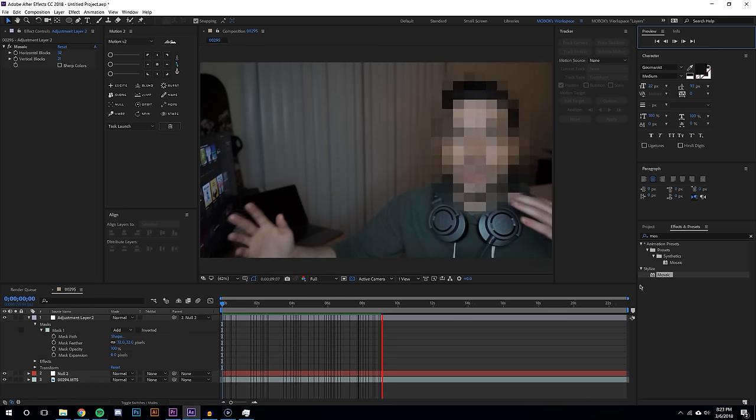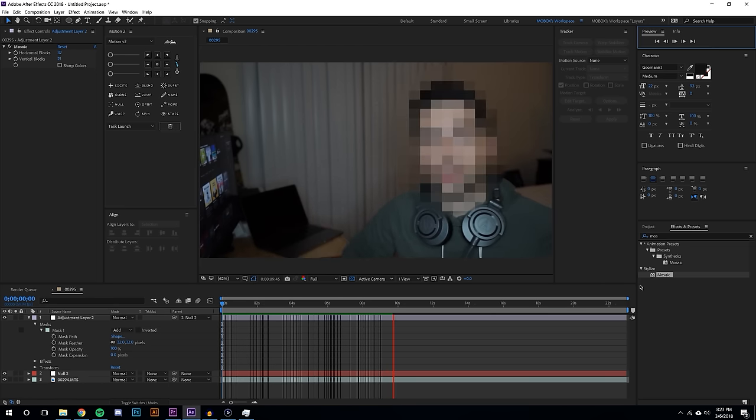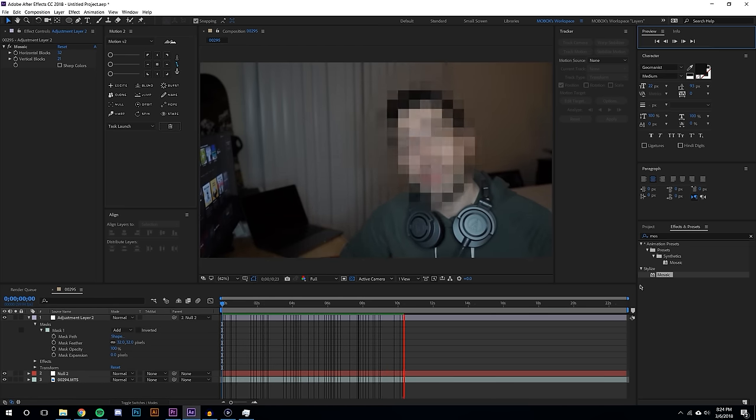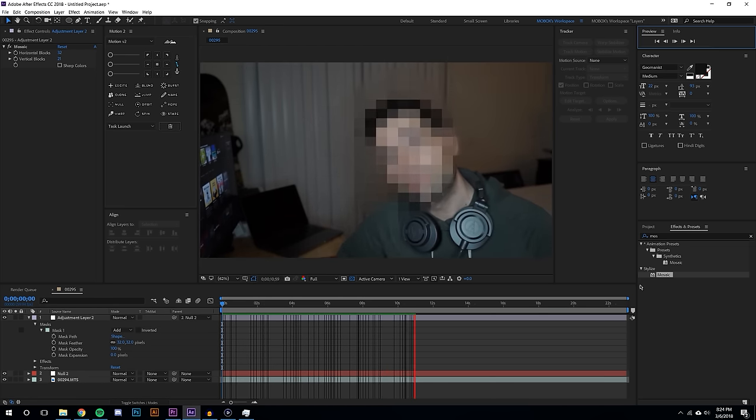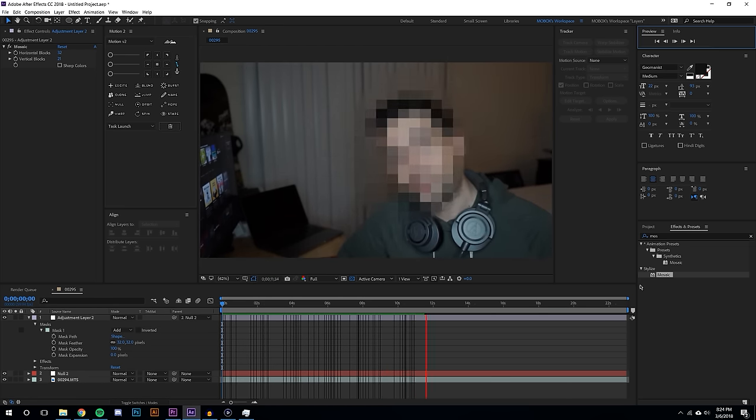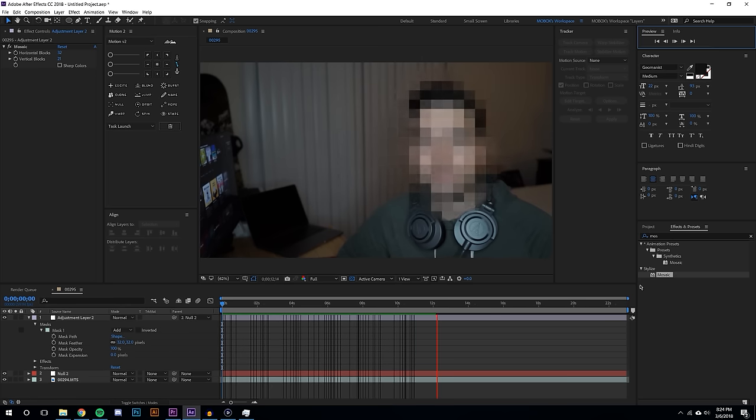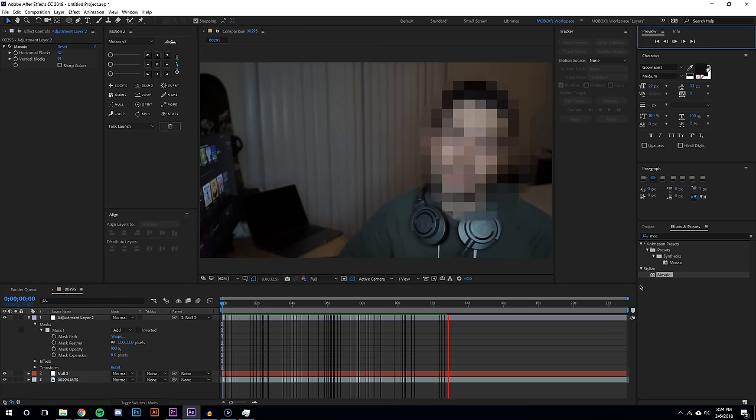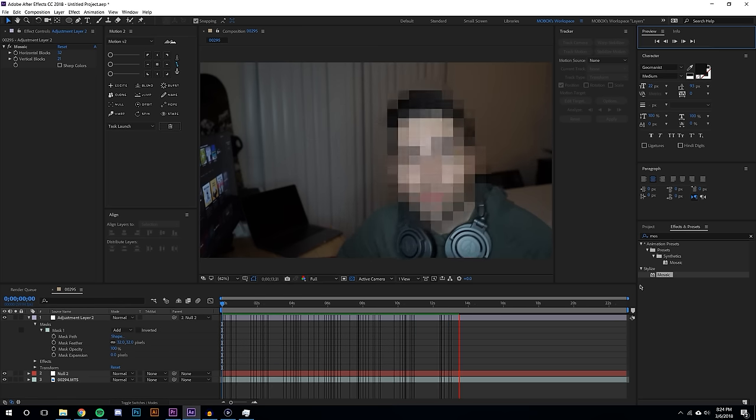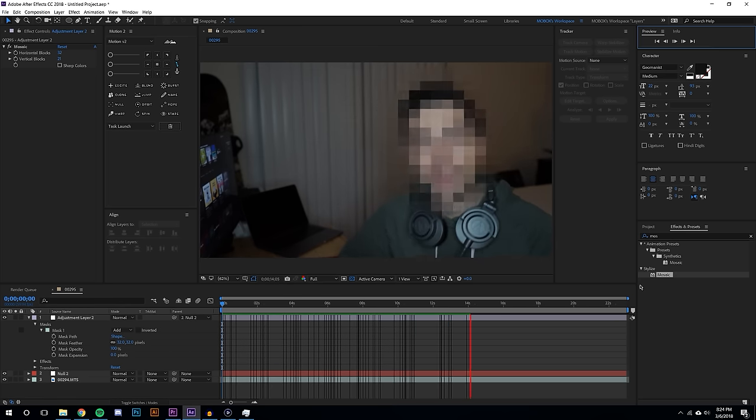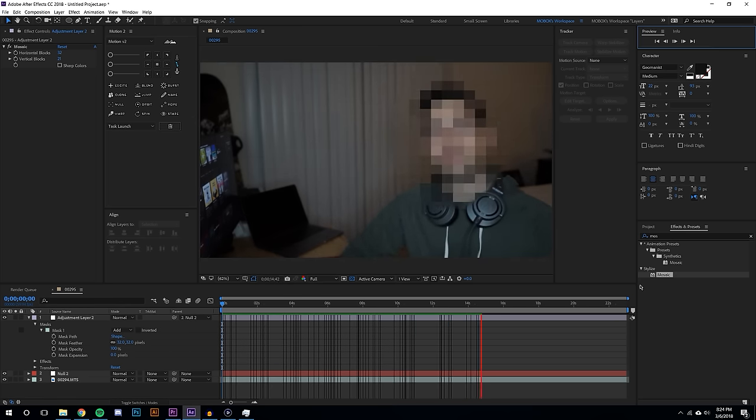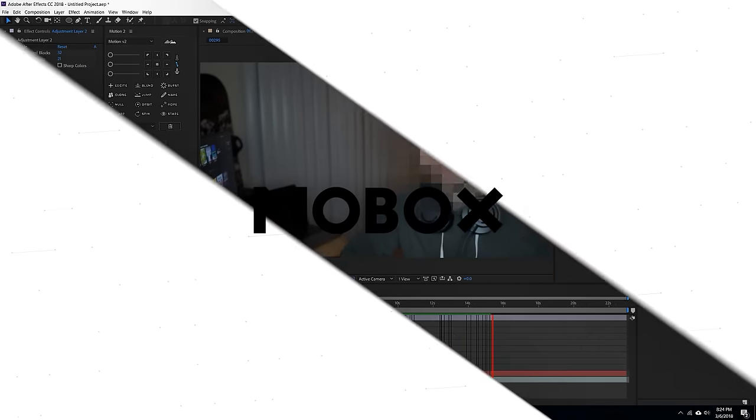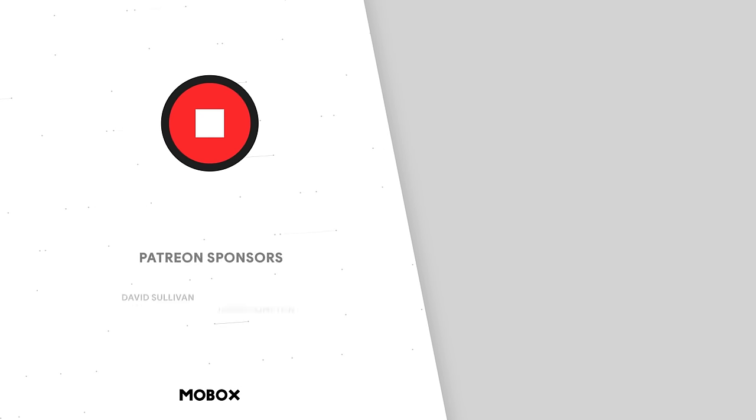So this could obviously be used on people walking down the street or during an interview, there's so many different ways that this could be used but it's really powerful. So I hope you did enjoy this video, if you did please be sure to give this video a like, subscribe, check out other videos on this channel and as always thanks for watching.